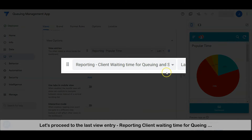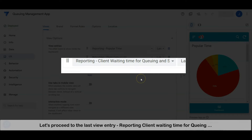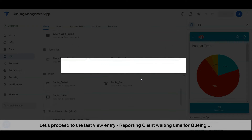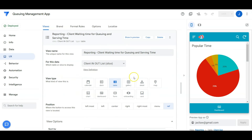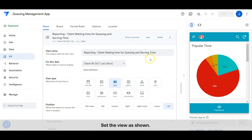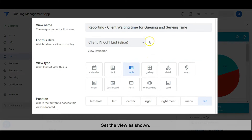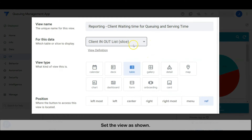Let's proceed to the last view entry — reporting client waiting time for queuing and serving. Set the view as shown.